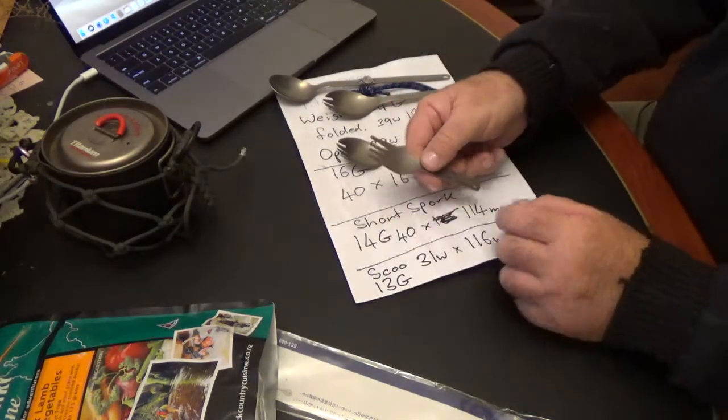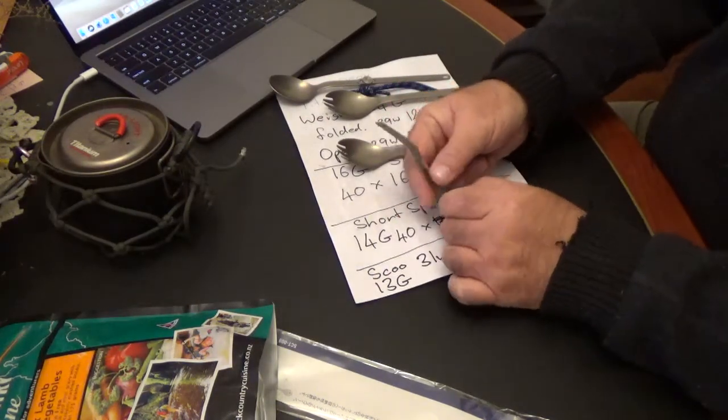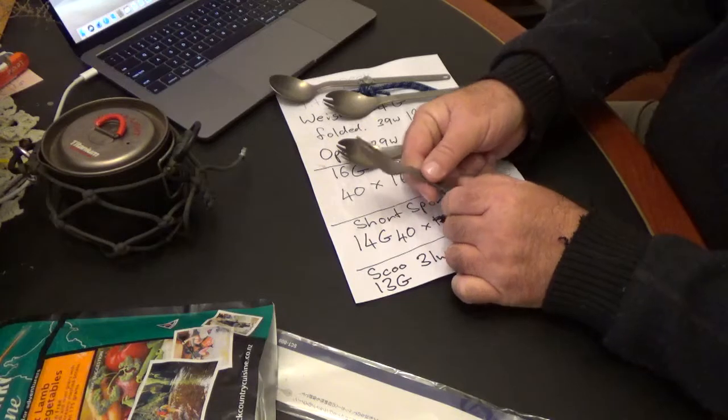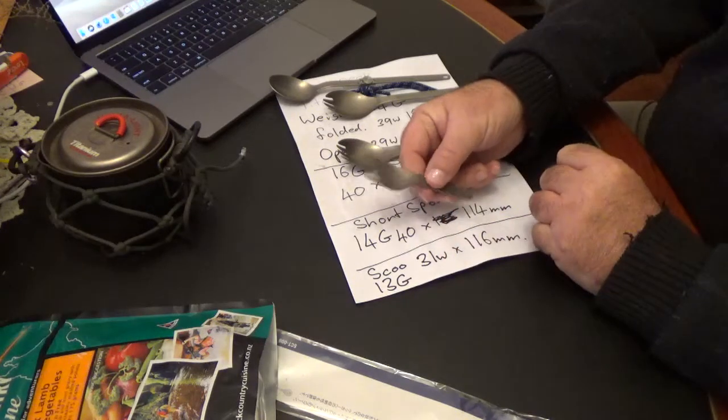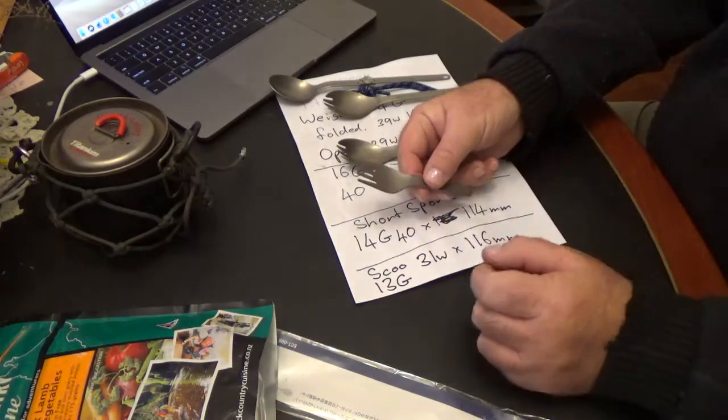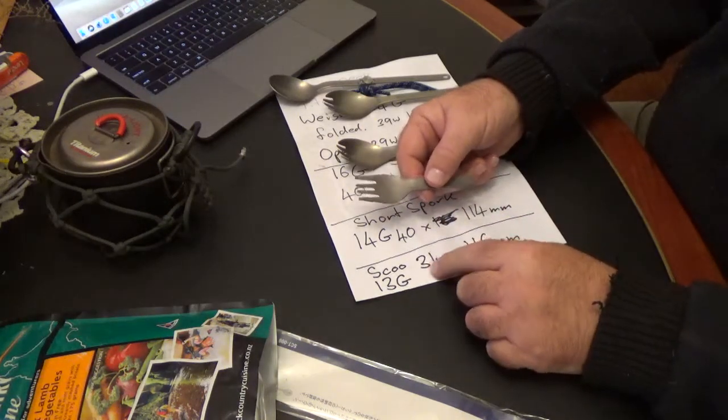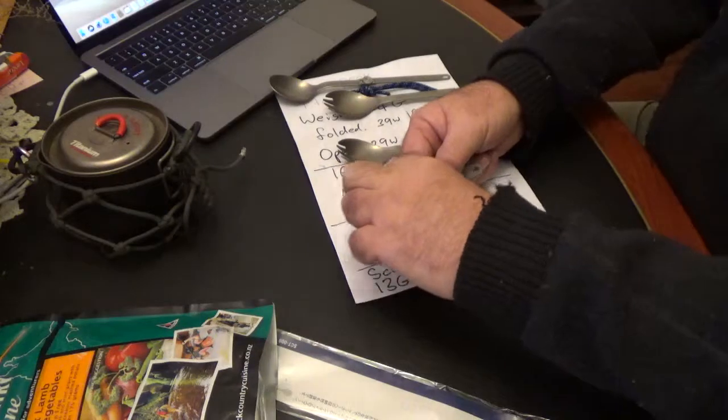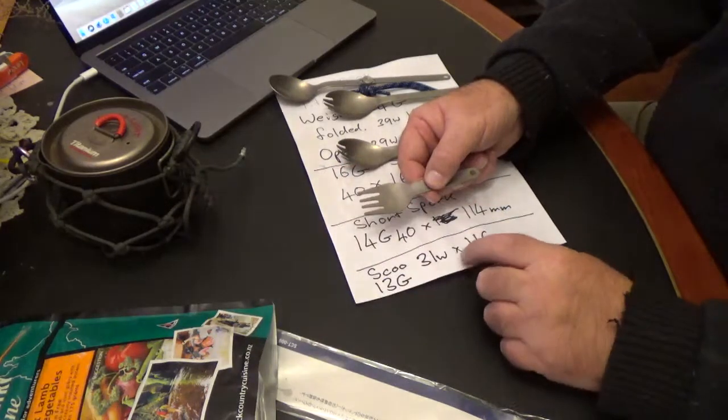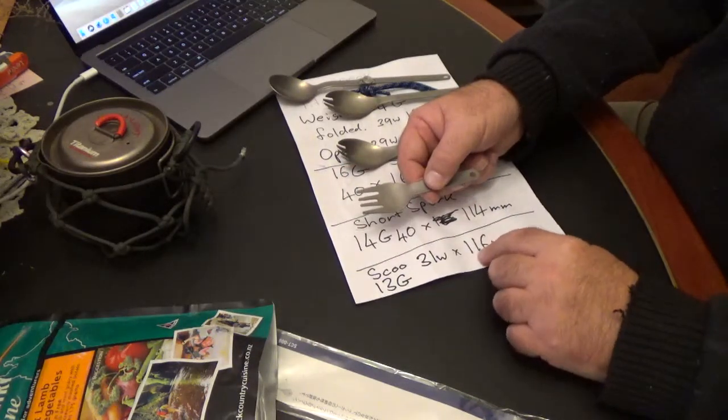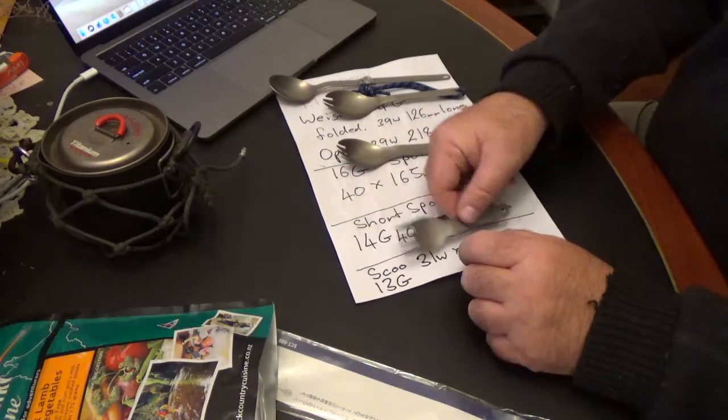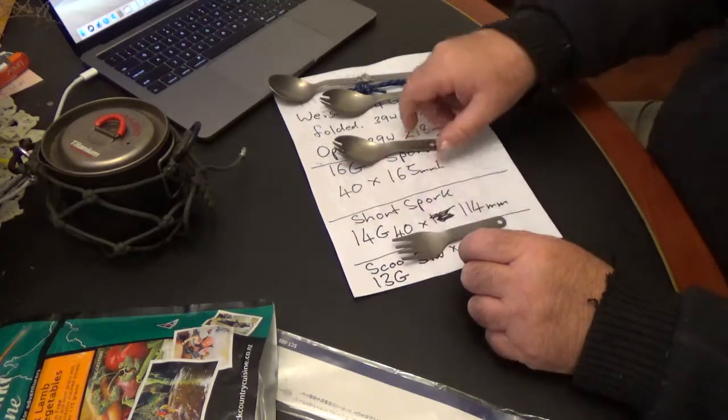And the skew, now the skew is really great for shoveling in 2 minute noodles, which I tend to consume a bit of on the trail. And that's only 31mm wide at the head, by 116 and weighs in at 13 grams.